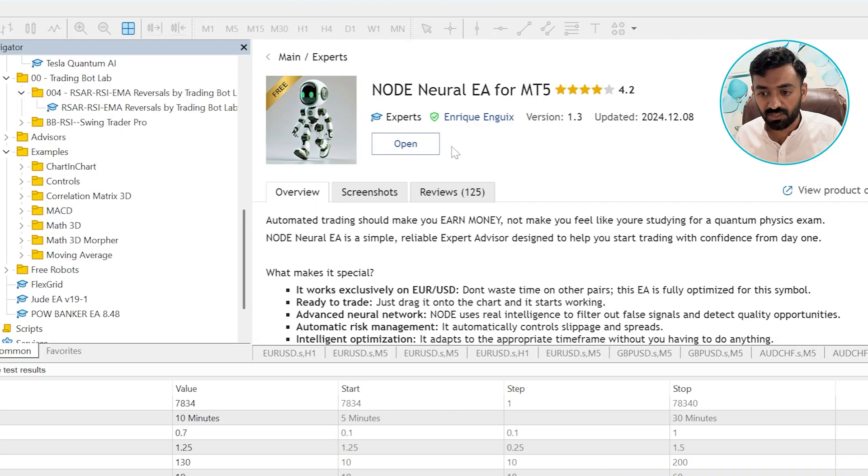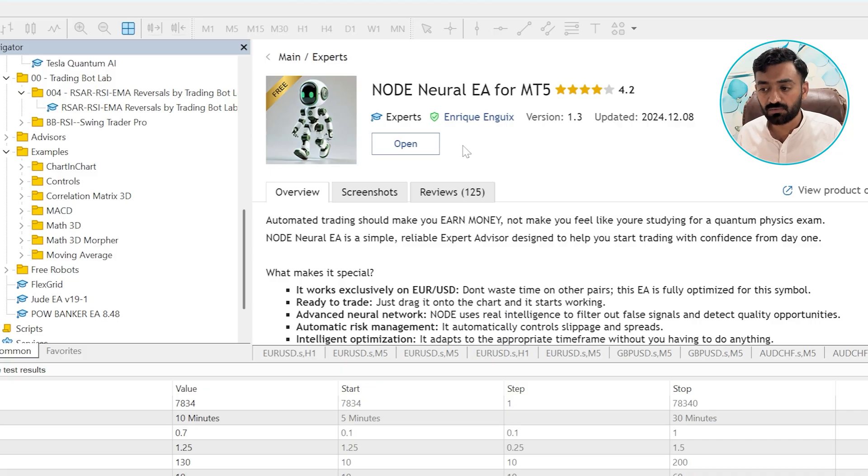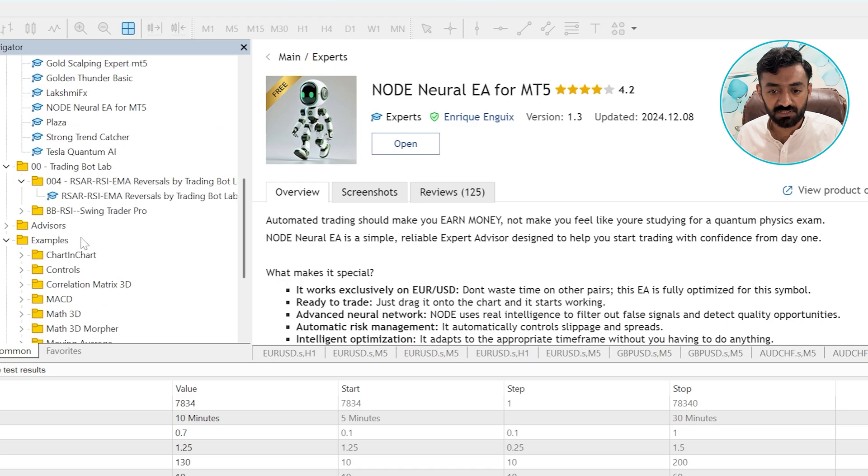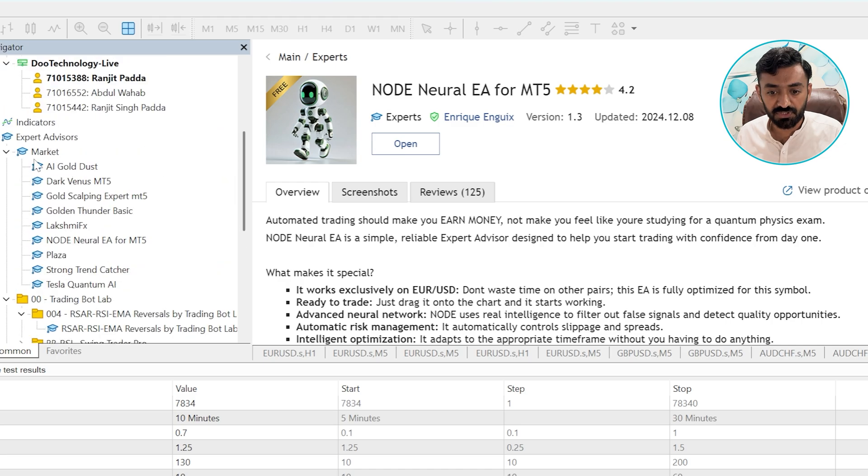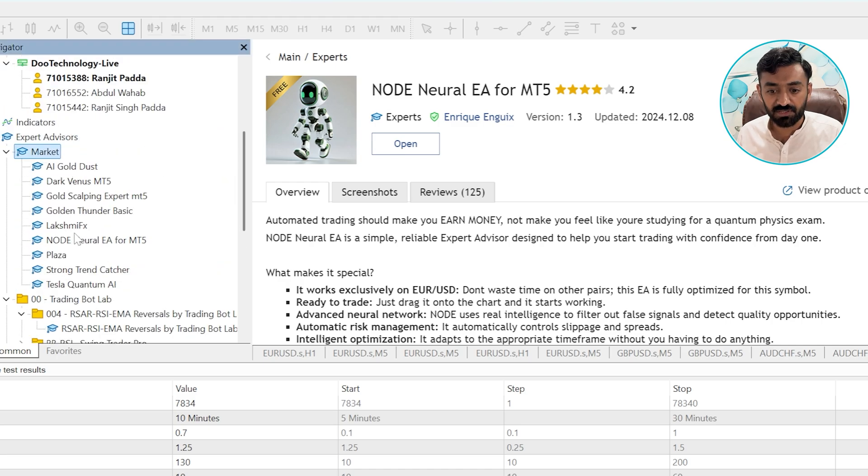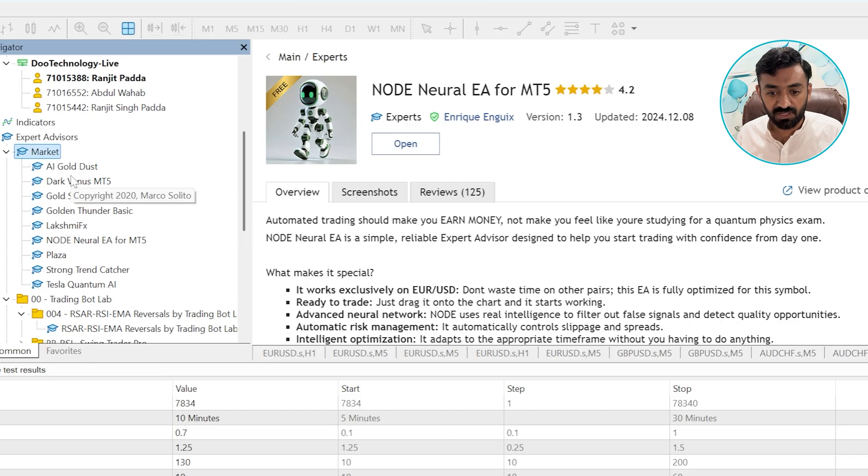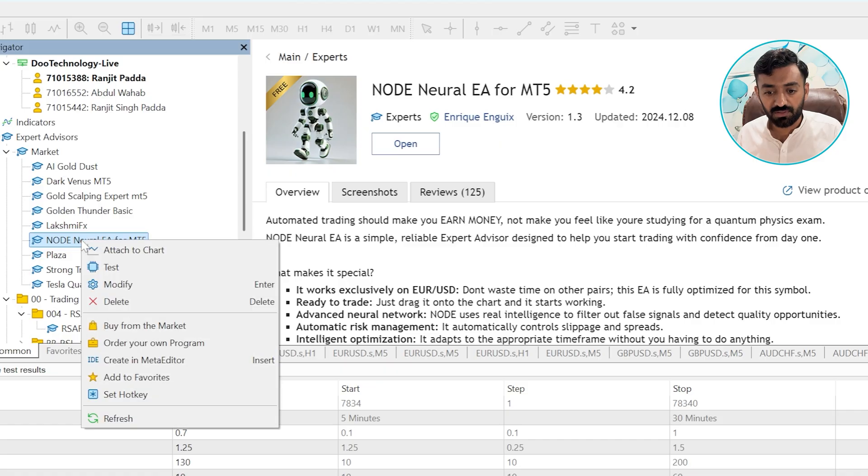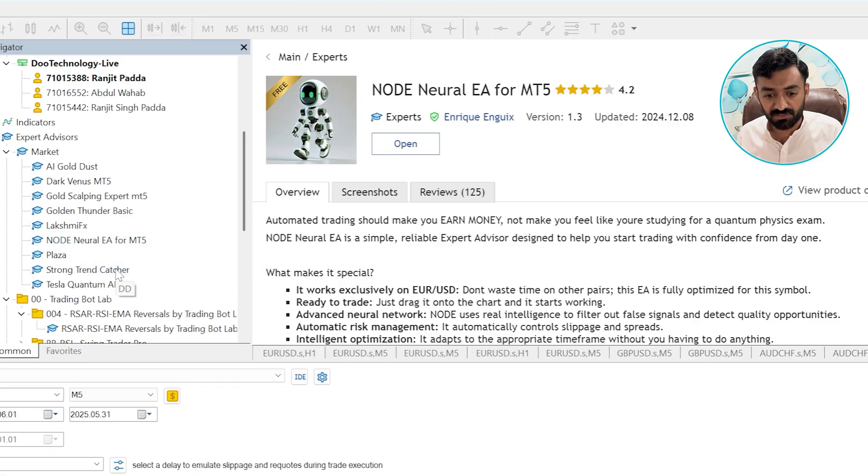Click on it and here you will see a button called Download. Simply, you need to click on the download and you will see this bot here in the Expert Market section. As you can see, I already have downloaded this bot here. Right click on it and press Test.